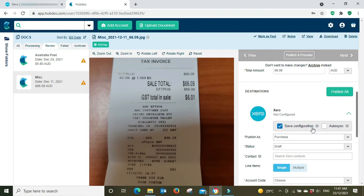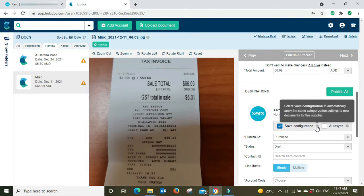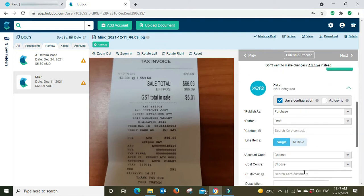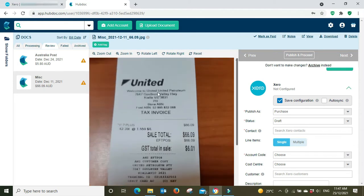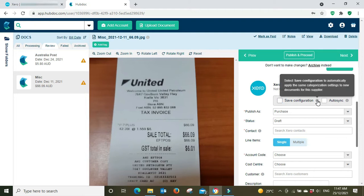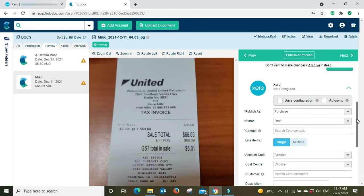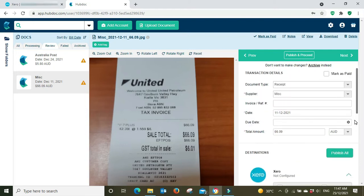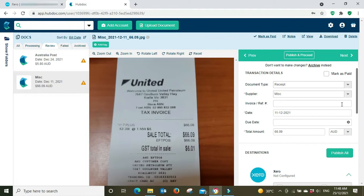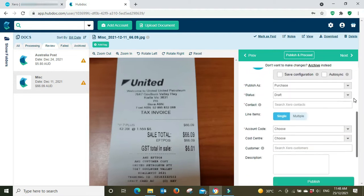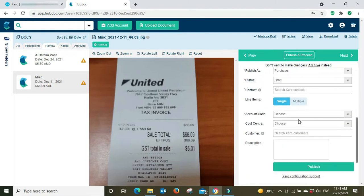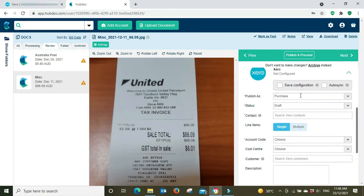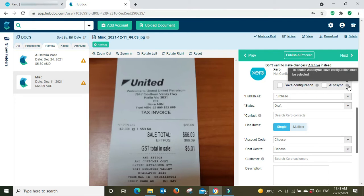You've got this thing here called save configuration. So it says select save configuration to automatically apply the same categorization settings to new documents for this supplier. That's where if I do this now and I set up my account code and all that sort of thing down here, cost center and so forth, next time I scan a receipt from this same supplier it will automate it through to the same account settings. So as you can see here it does it by supplier, apply the same categorization settings to new documents for this supplier. So I haven't tested this, but my guess would be if I'm using this generic supplier miscellaneous here, that means if I bought or paid for some catering for the business and use the miscellaneous supplier code, then that would probably, my guess would be, incorrectly automate it through to the fuel code here. So it'll use the same supplier name, so you would want to review that before you process it and you probably would not want to use the auto sync if you're using a generic supplier here for different types of expenses.